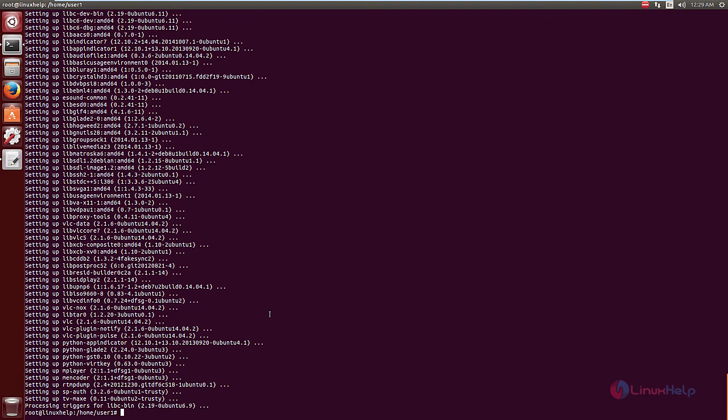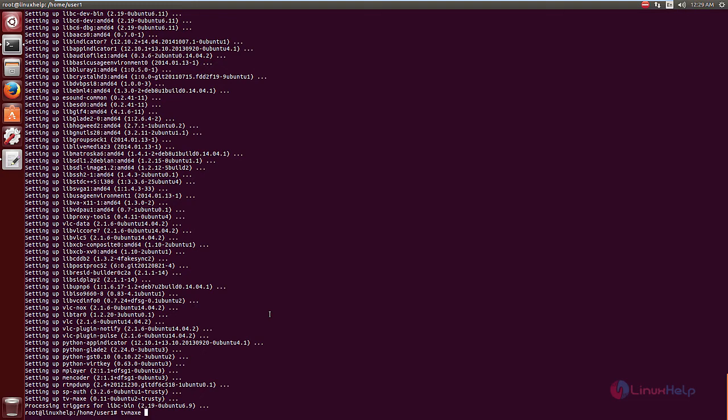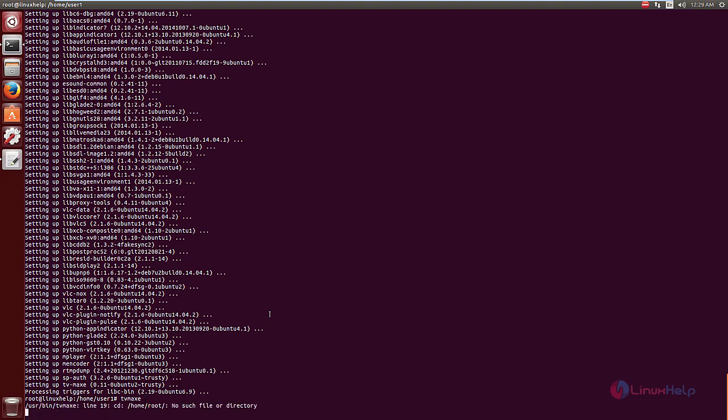Now the installation is completed. To open TV Max, just type tv-max and give enter. Now the TV Max application is opened.